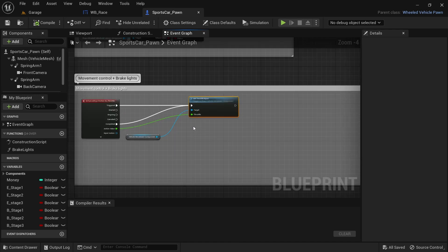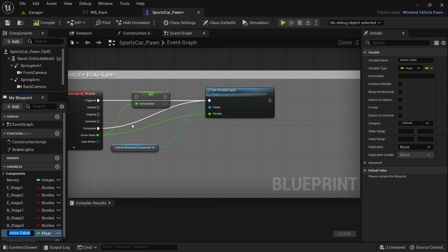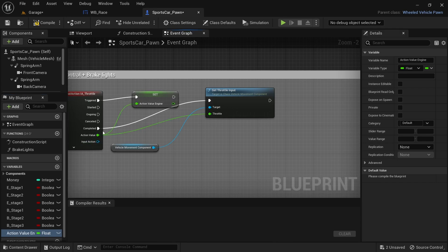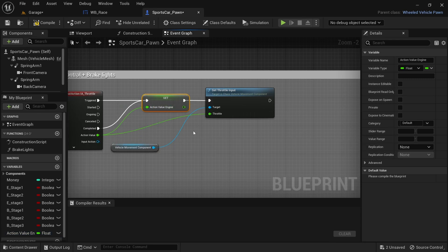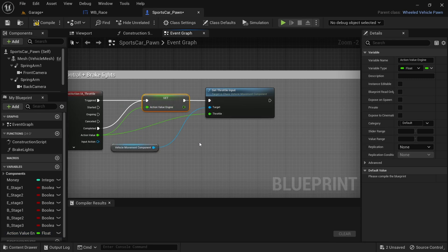I moved some of the nodes around to make space for the code but haven't removed anything. Firstly, promote the action value to a variable and add the word 'engine' on the end during renaming. Do not connect the green output pin to anything. I'll be doing the same thing for the brakes. It's important to know which goes where.